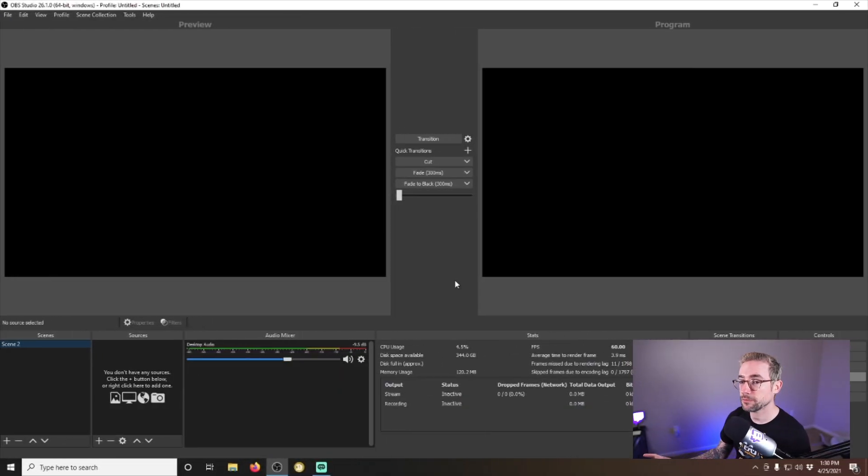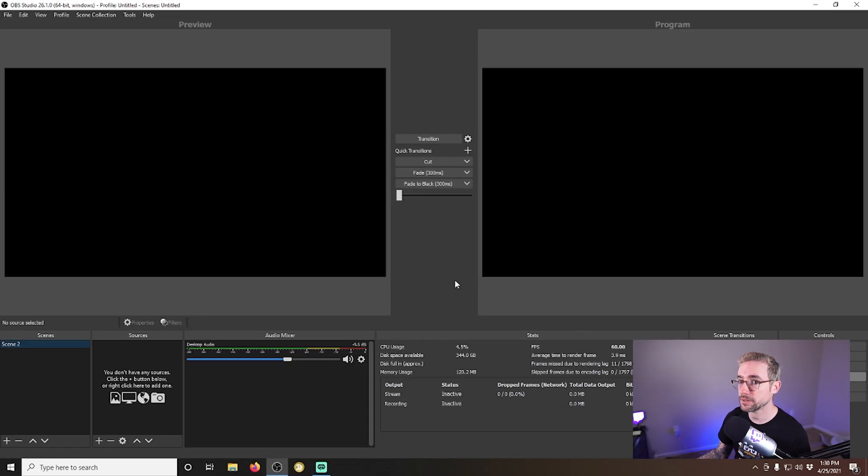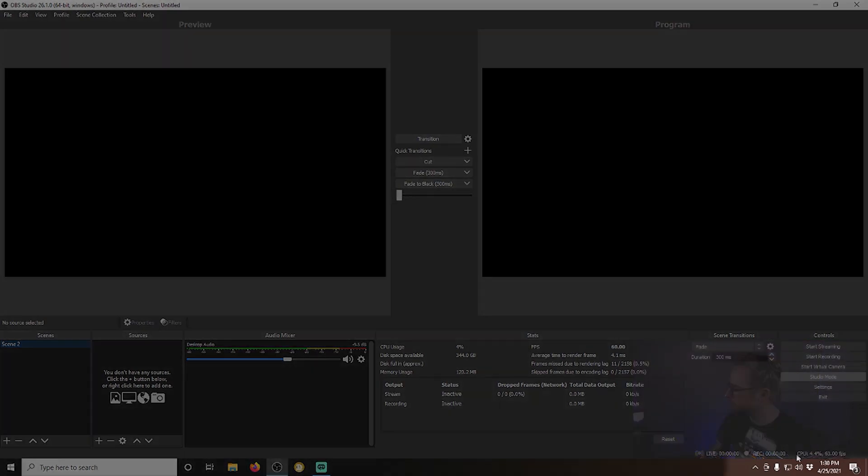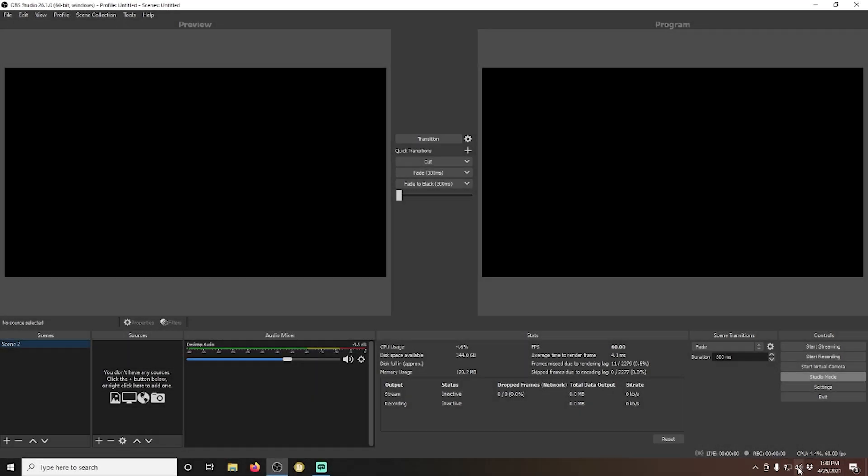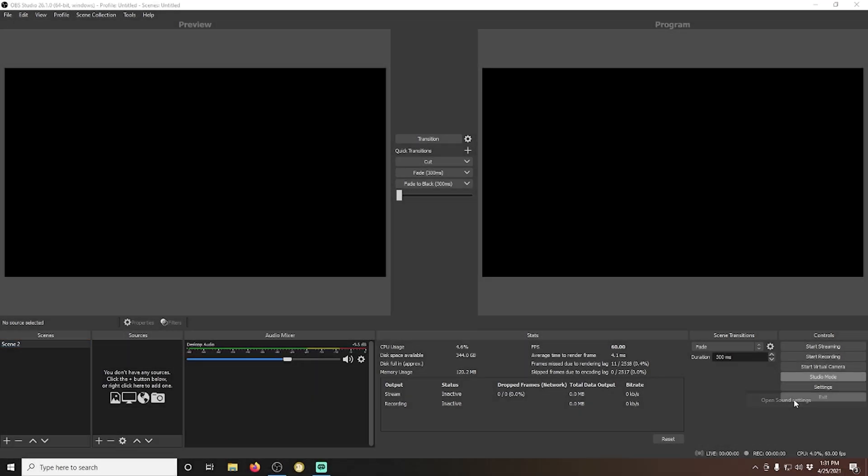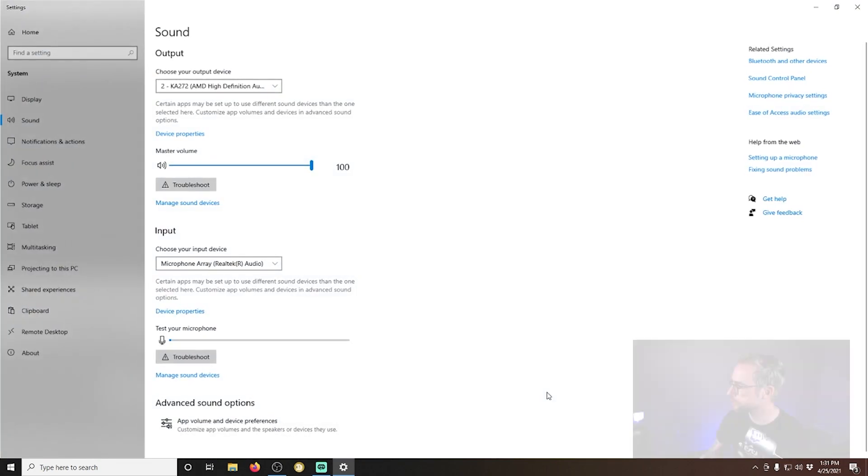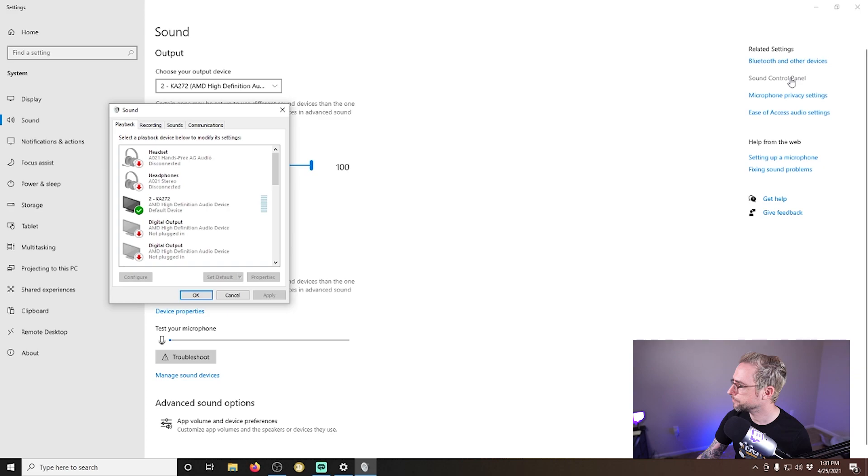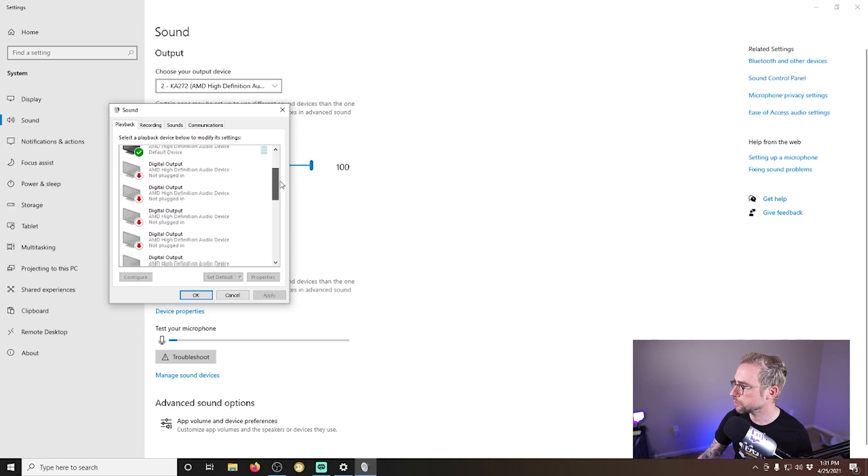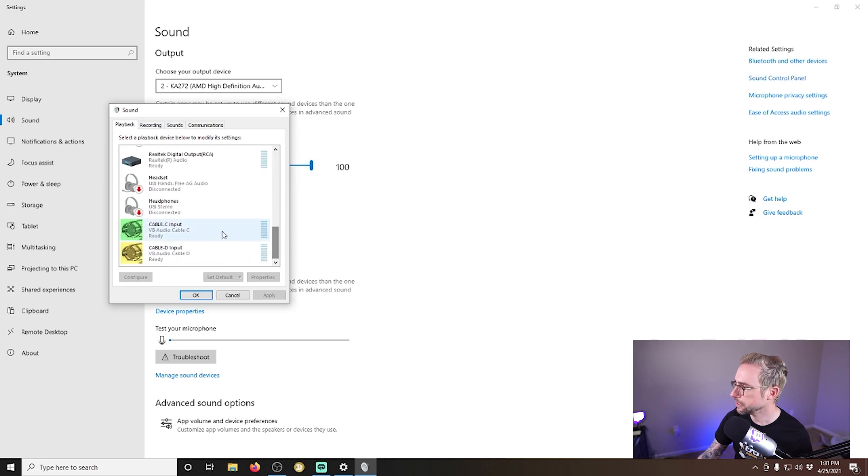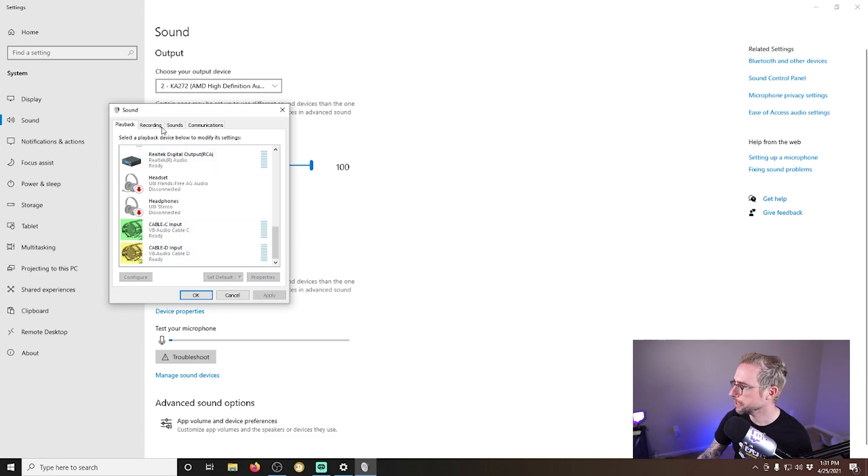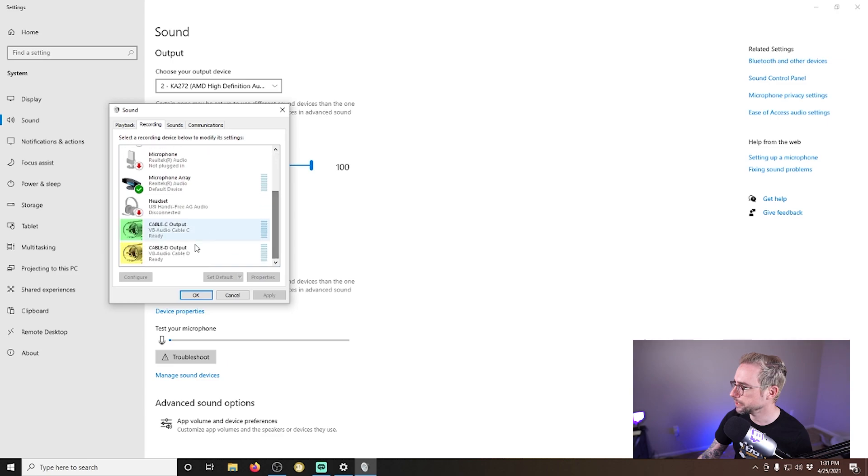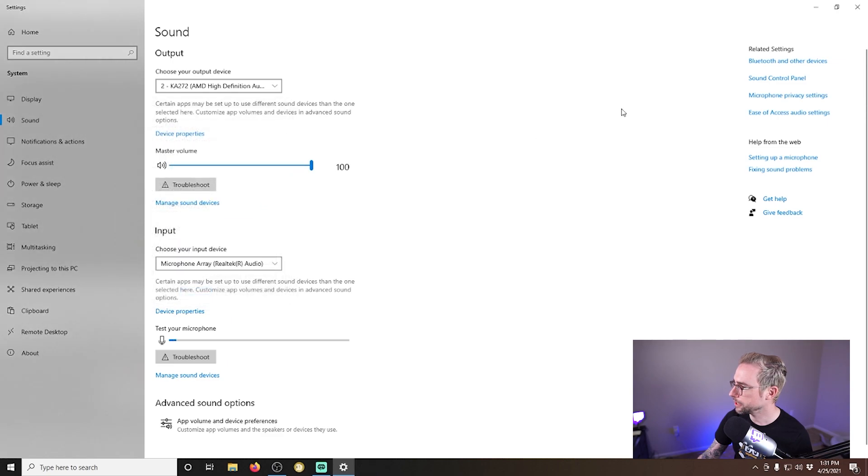All right, so we've restarted our system and now we just want to verify that the virtual audio cables are installed on your system. One way you can do that is just going down to the volume icon at the bottom of Windows, right clicking that and going open sound settings. Then once you're in there, go to the sound control panel here. And then you can scroll down in the playback tab. And there you see virtual cable C and D cable dash C input. And you can go to the recording tab too, and they're going to be in there.